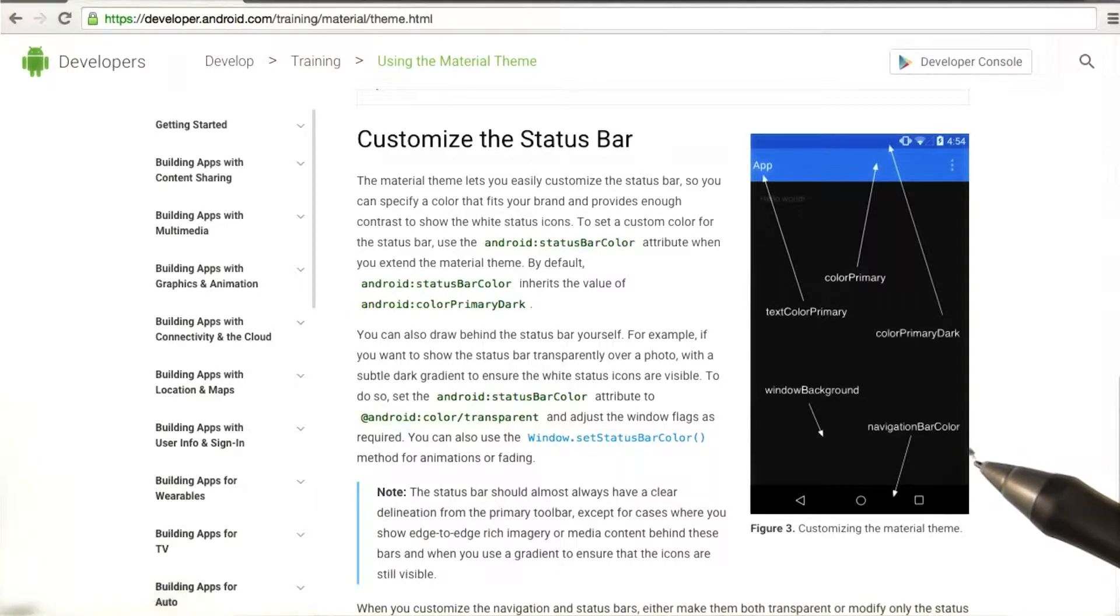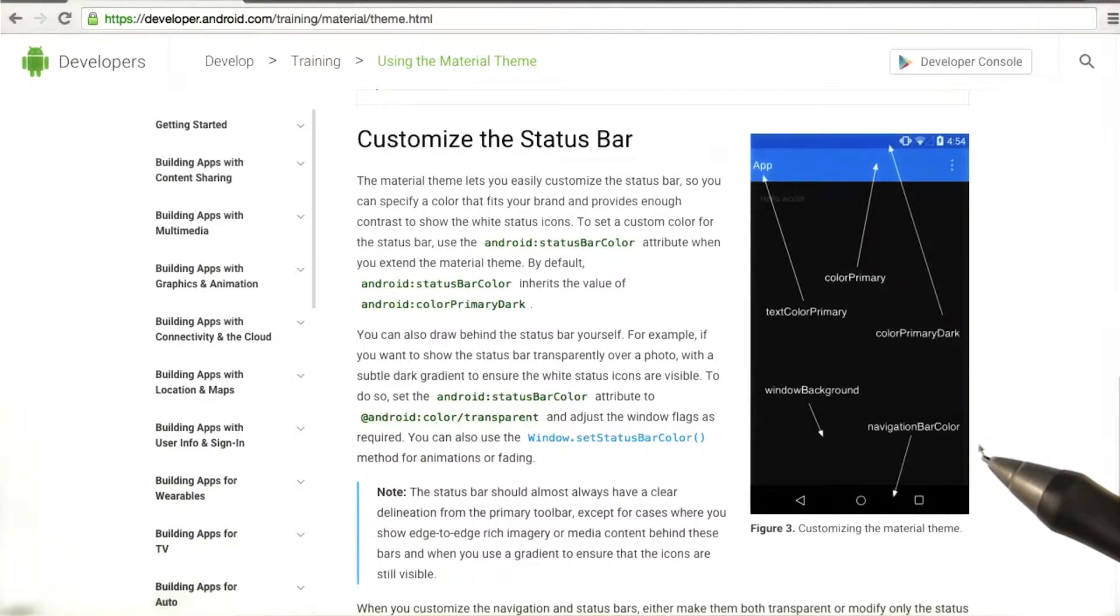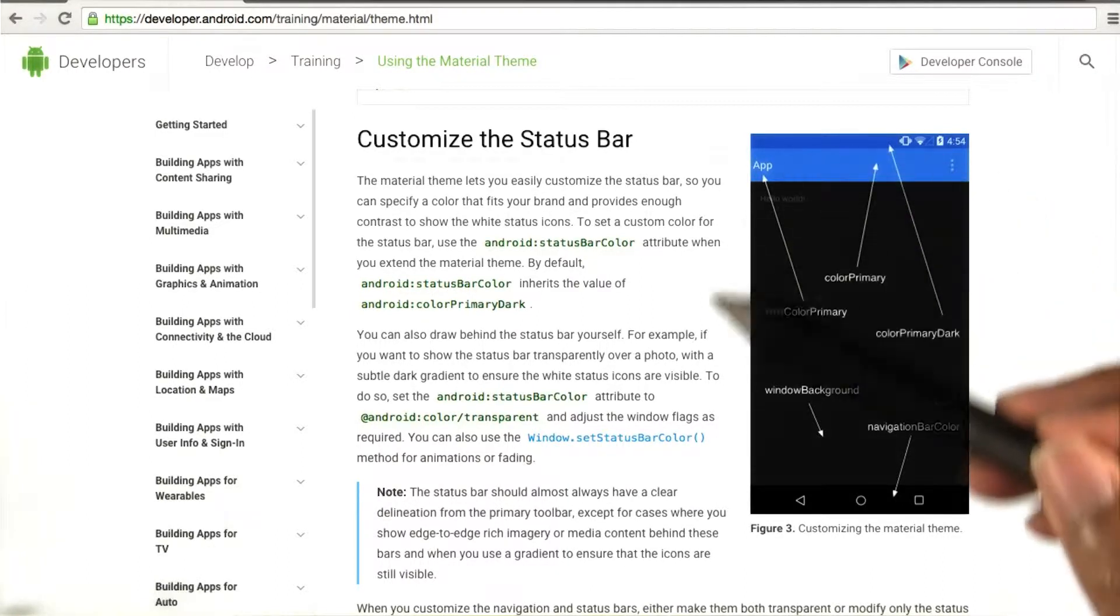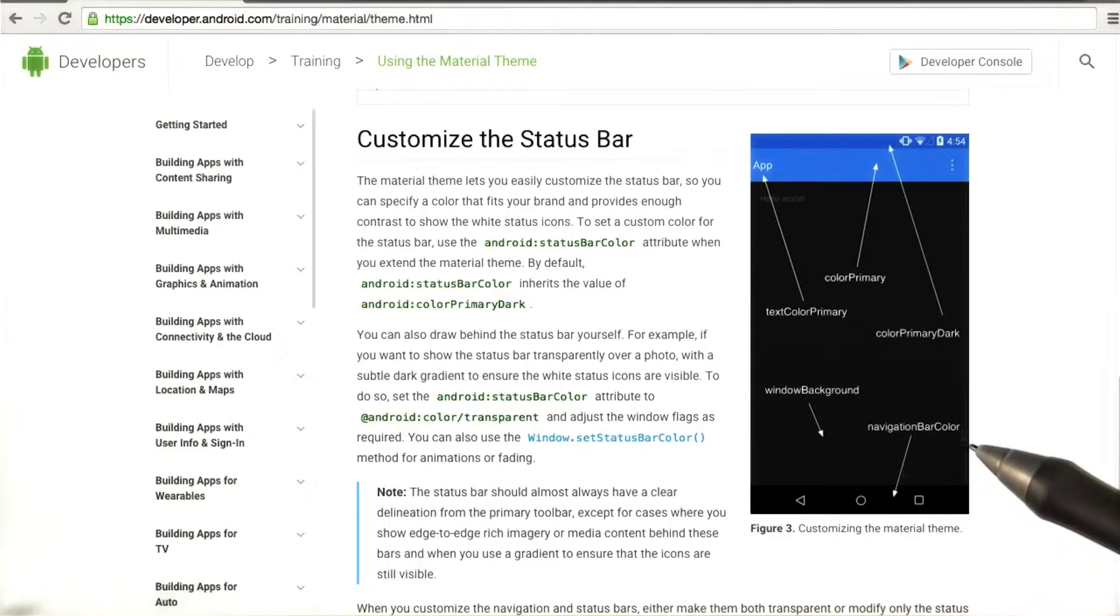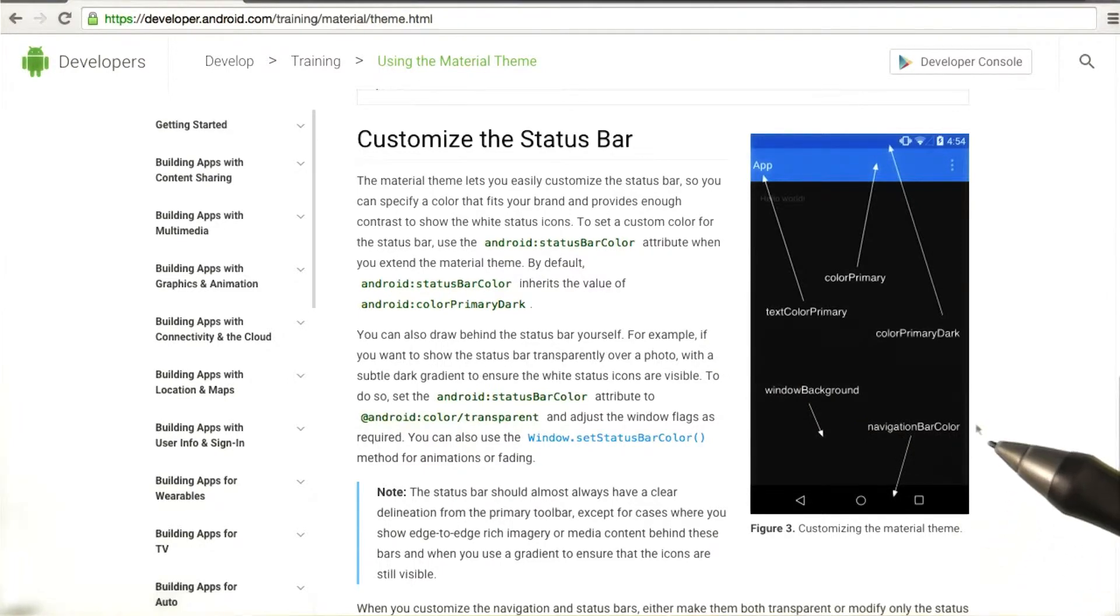So check out this link, which is also specified in the instructor's notes, to see what other attributes you can change and customize in material design.